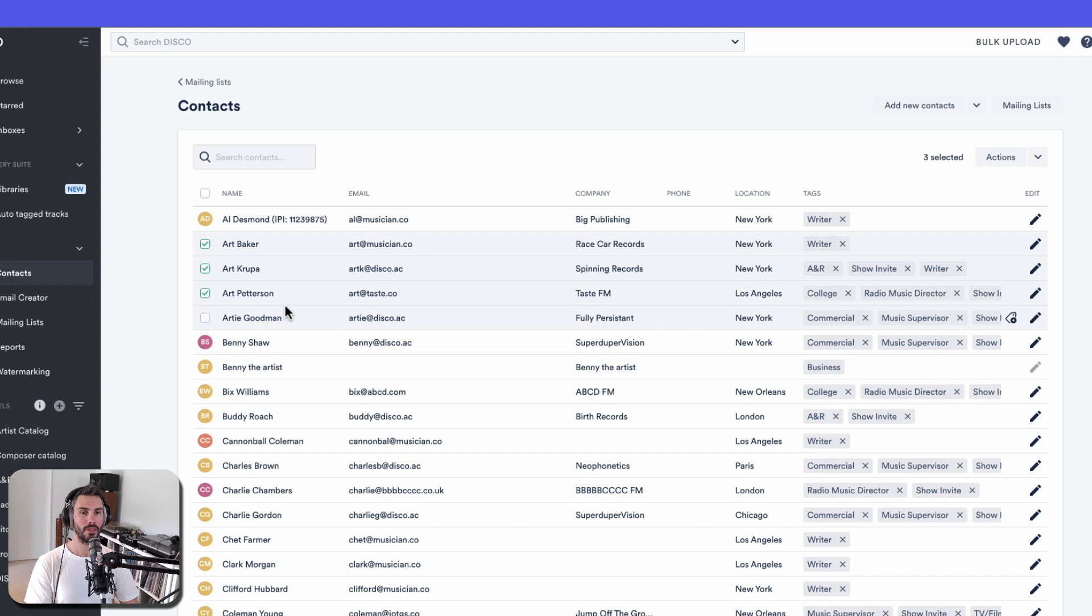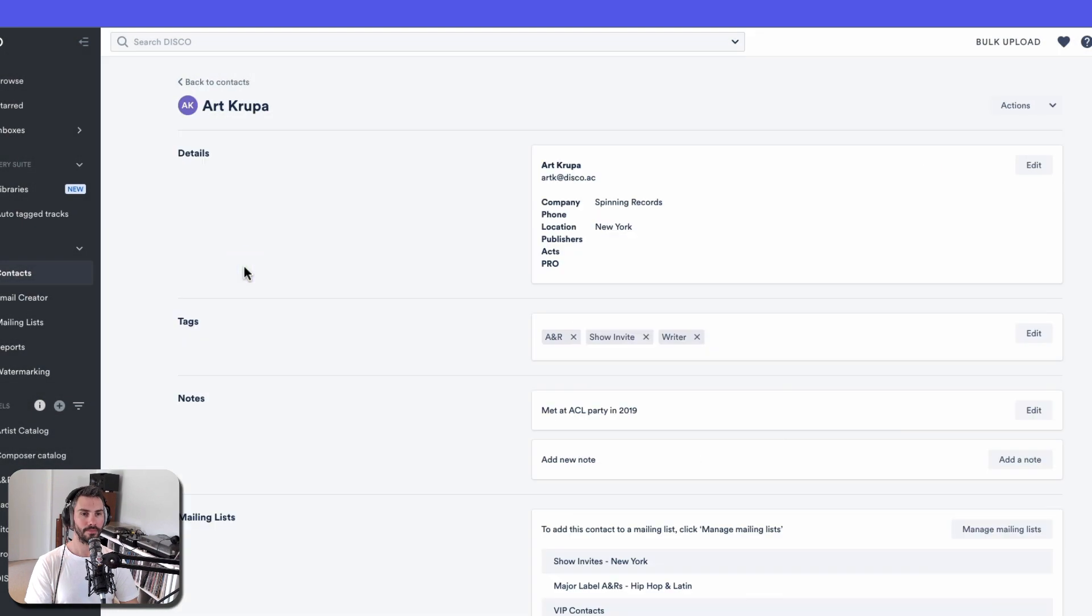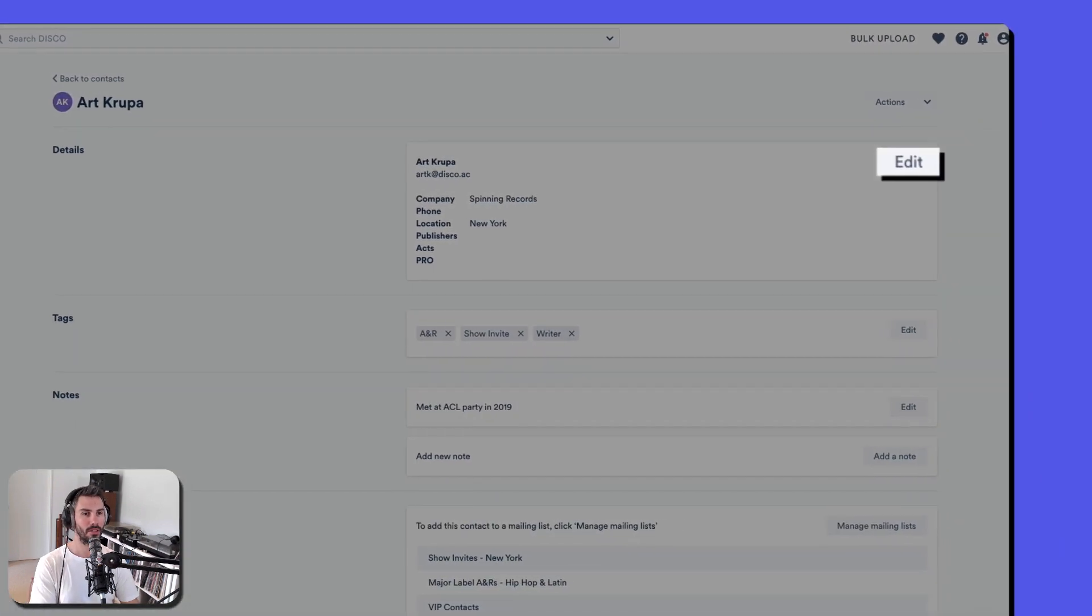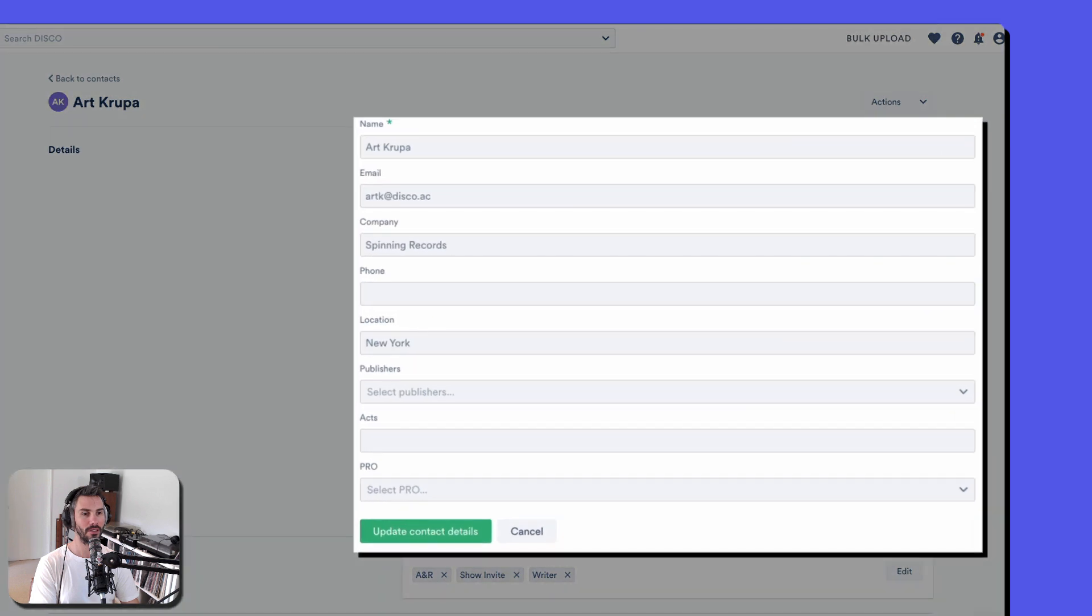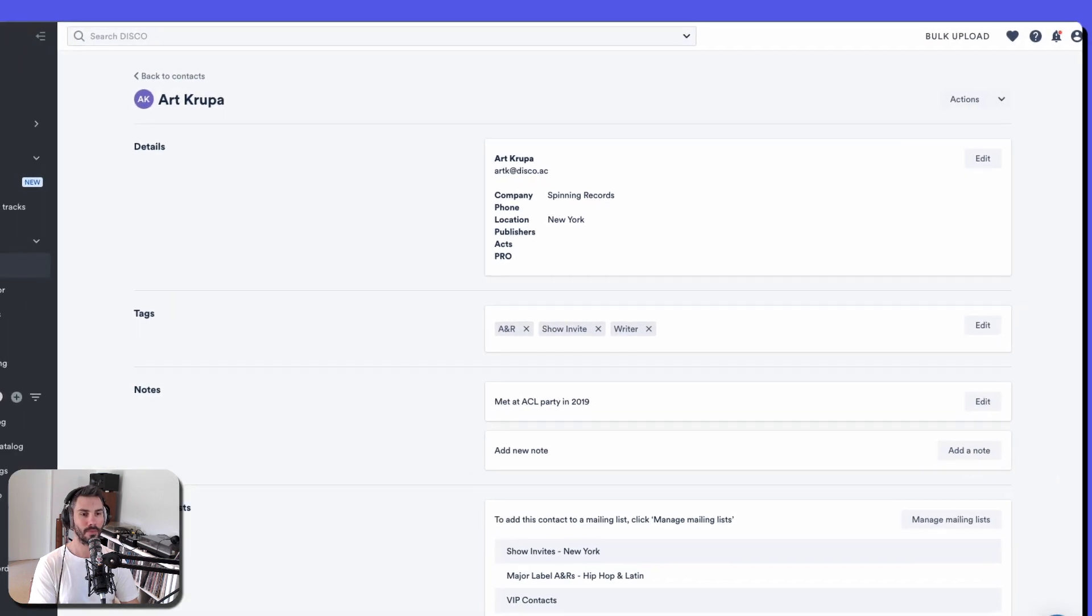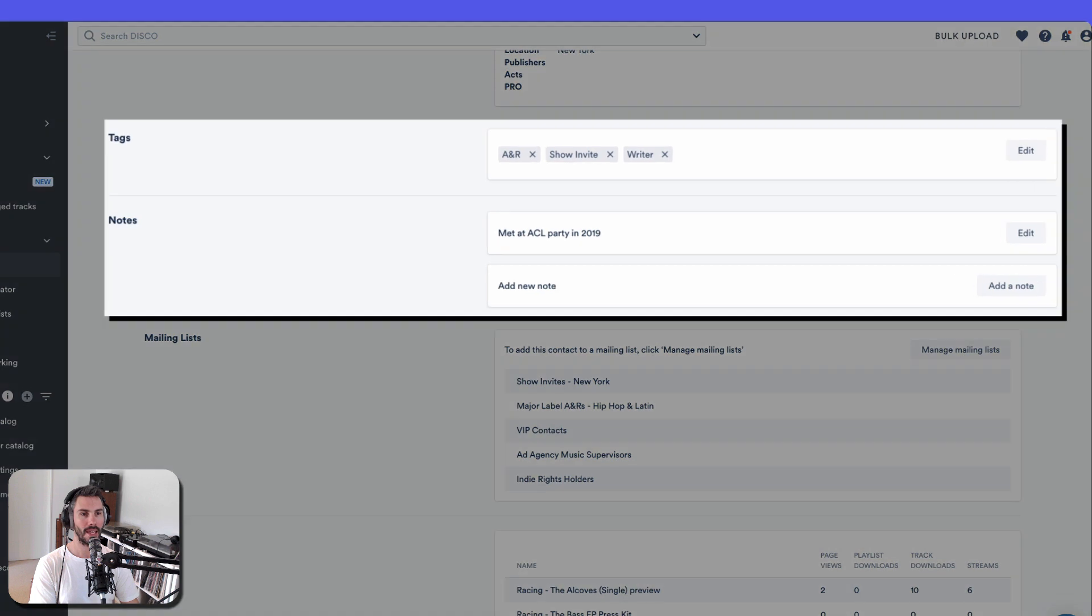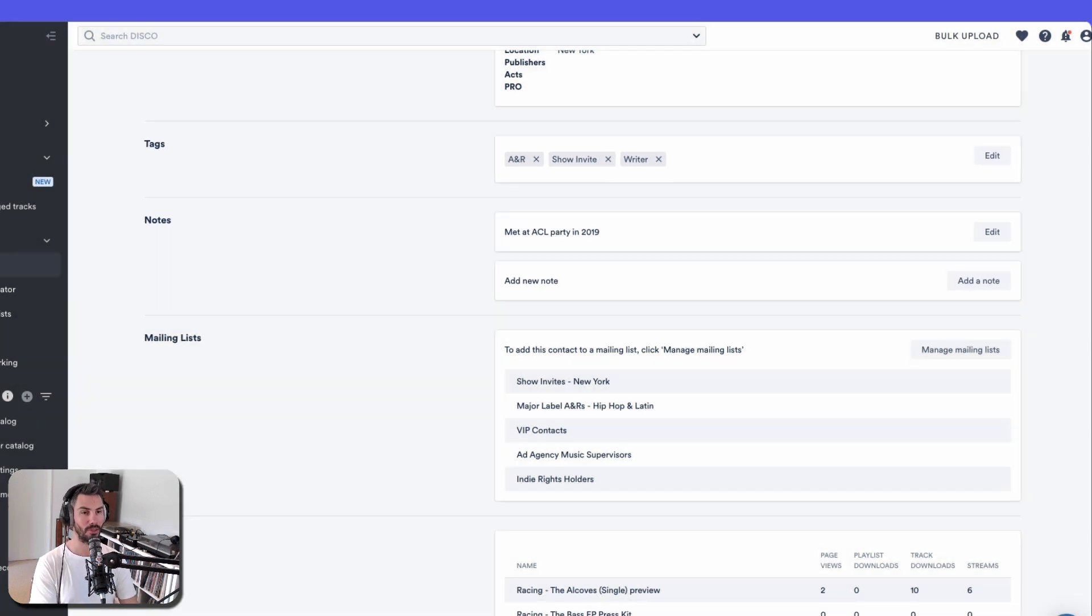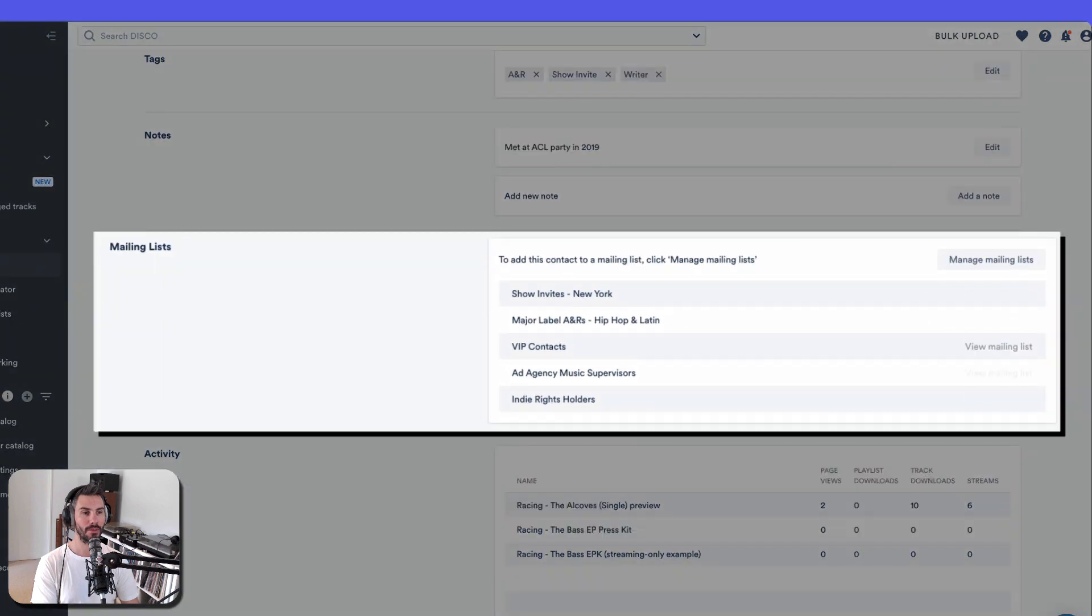If you go into a contact card, you can see all their details. Edit a few other fields depending on the type of contact. Tag them here, add notes about them. Where did you meet them? What was the last time you chatted to them? See which mailing lists they're in.